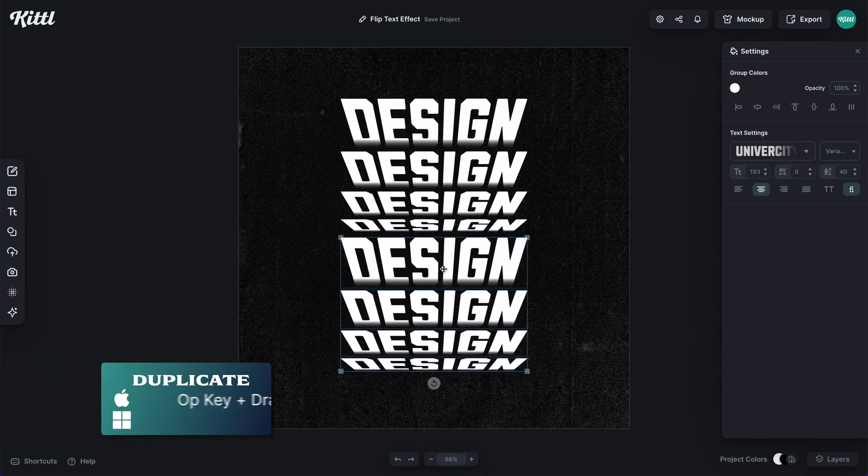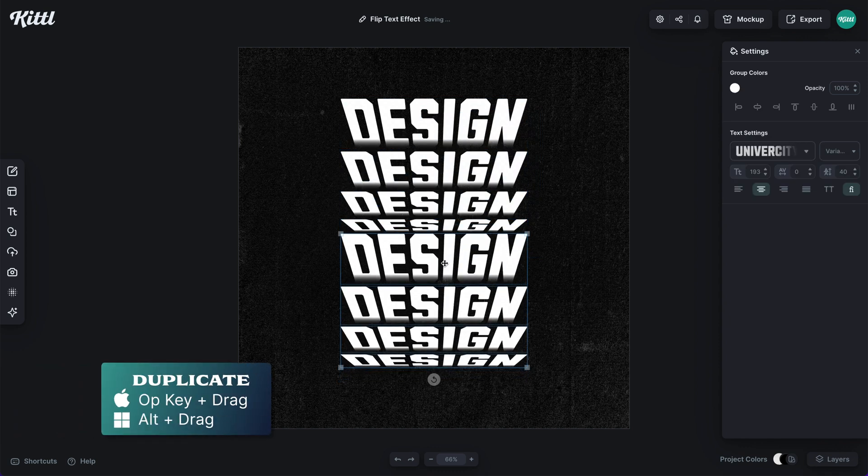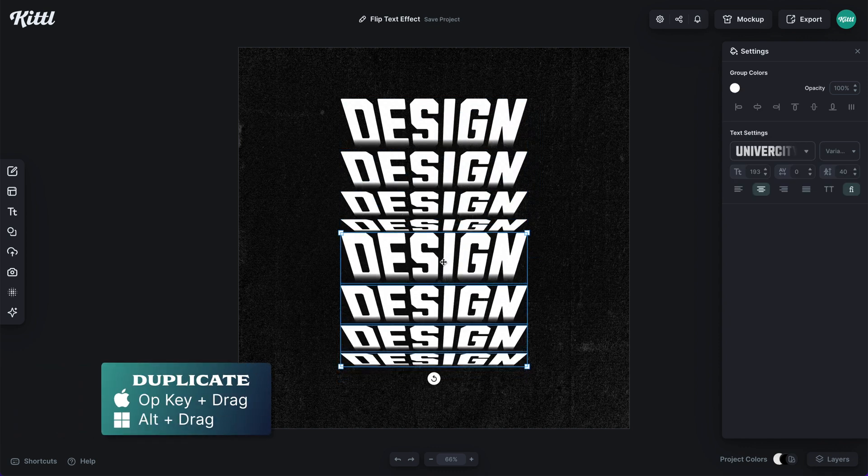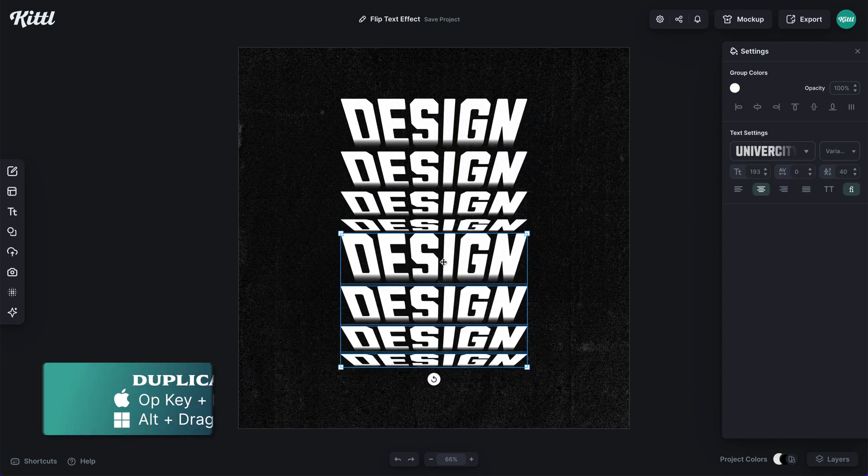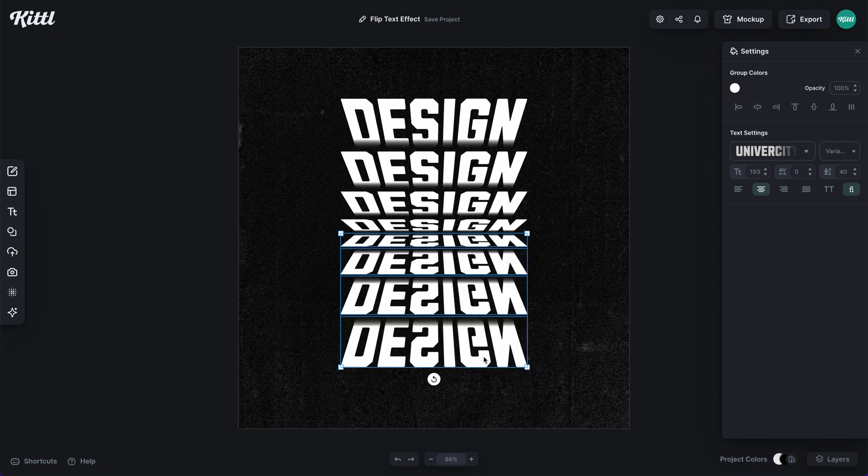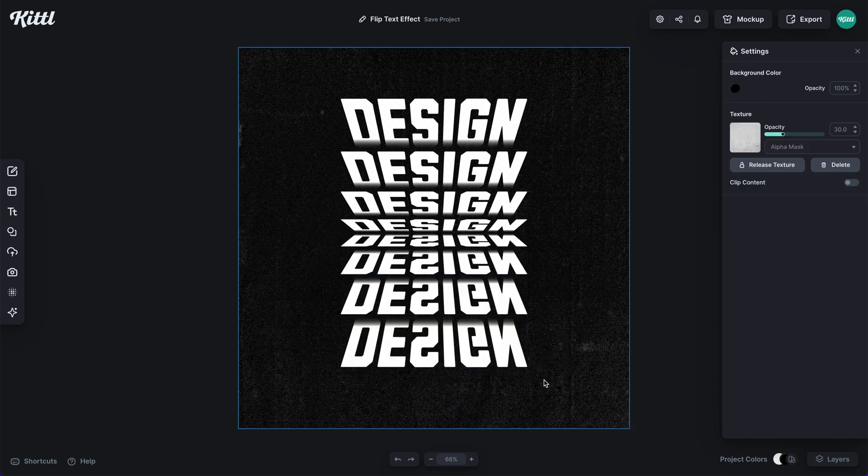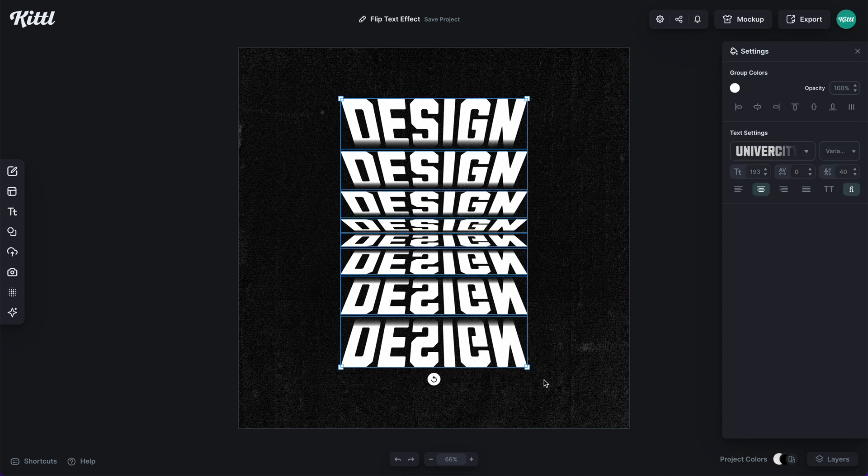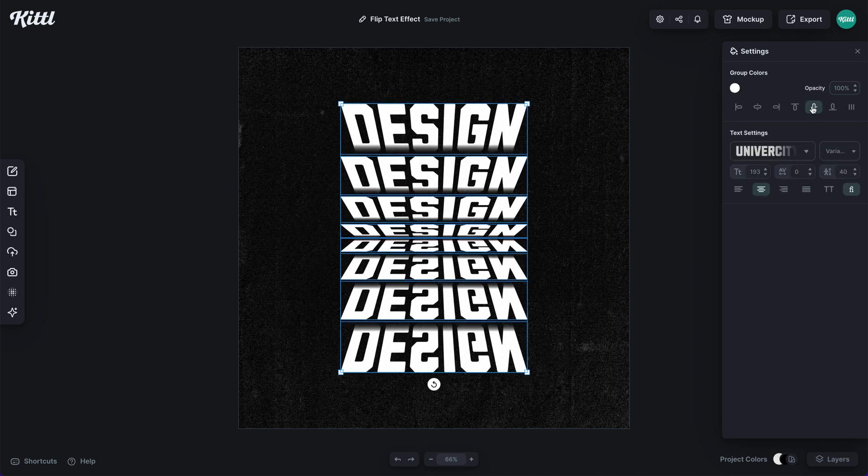Right click on the new group and then we're going to hit flip vertical. And what this will do is show a direct opposite flip of the text that is above.